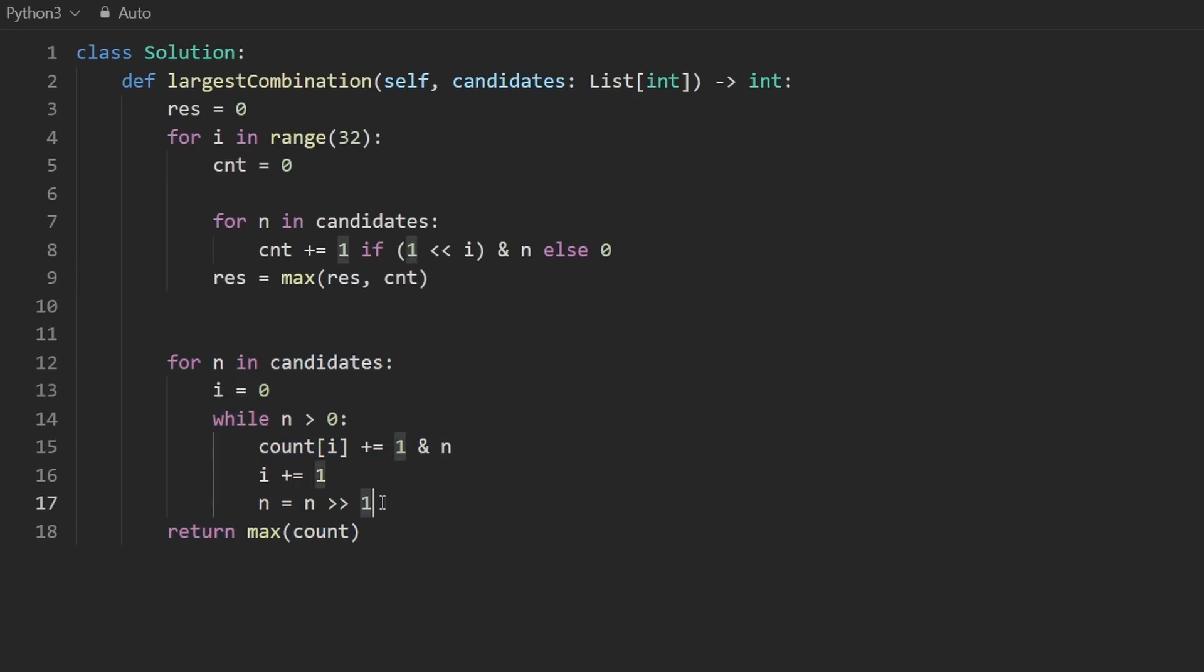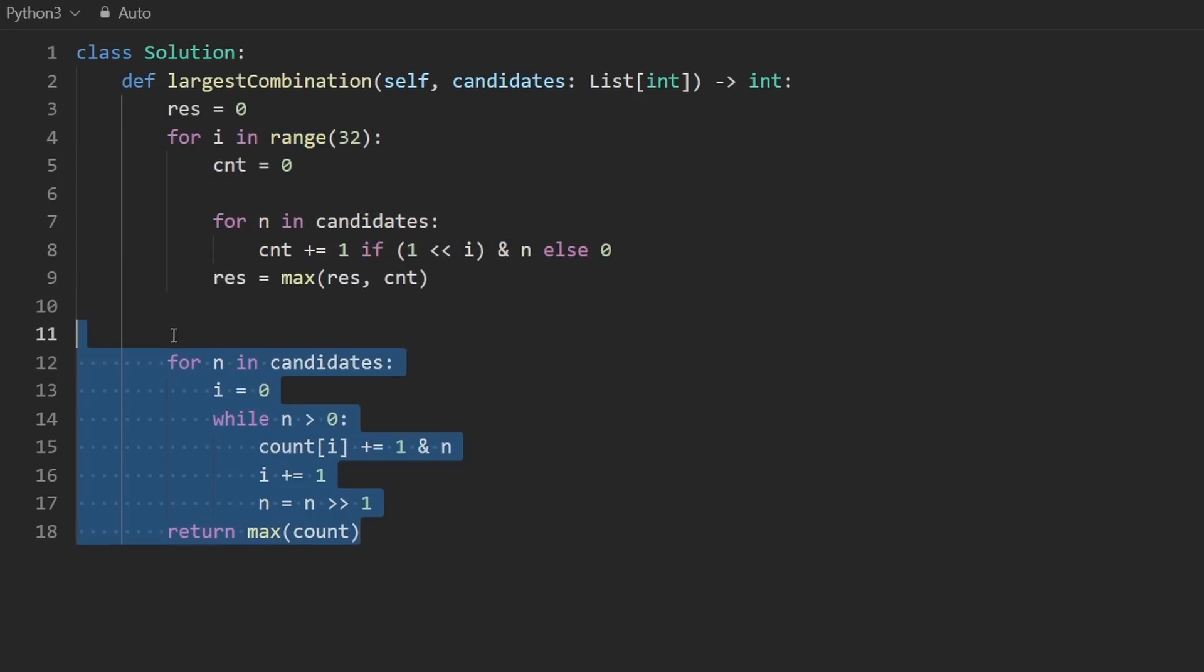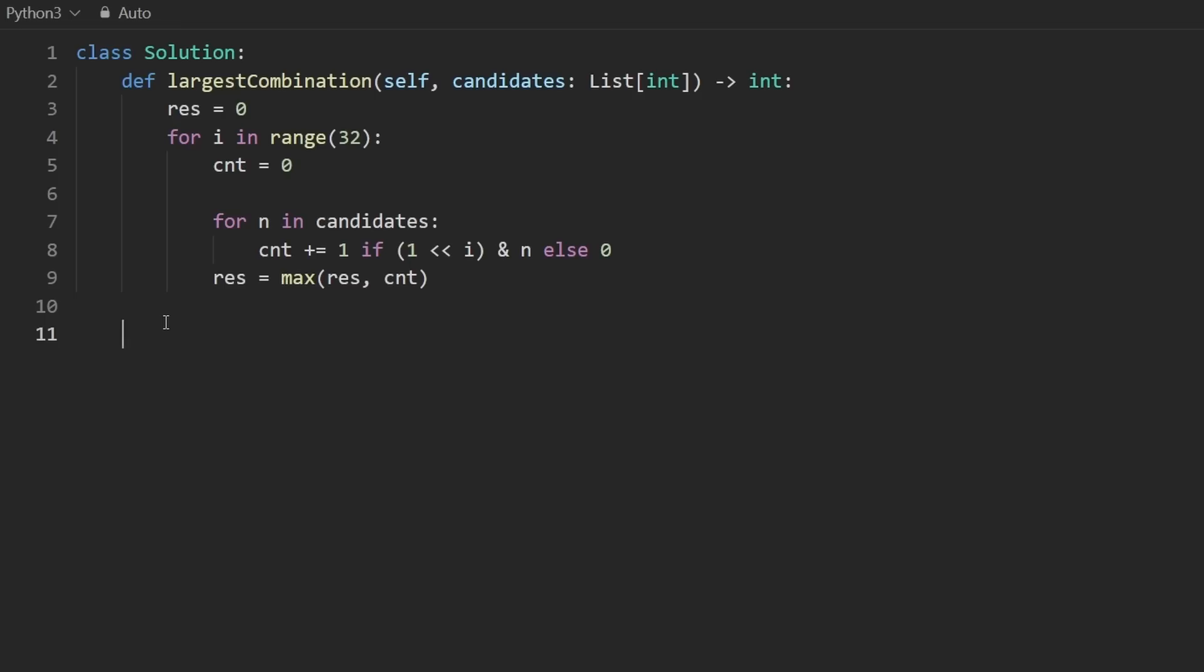Now we can get rid of everything down here. But you can see that this is definitely similar to what we have up here. So I will get rid of that. And then down here, we will return the result. Let's give this a run.